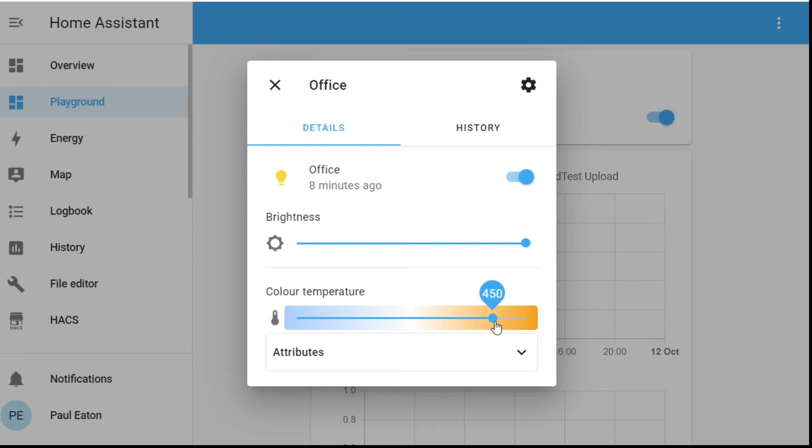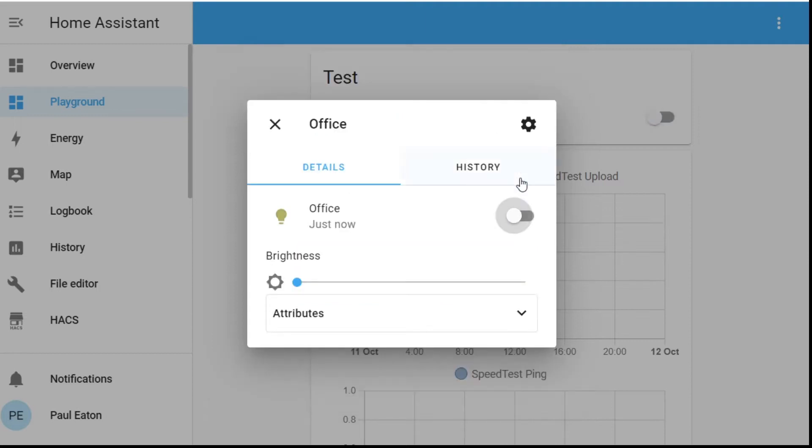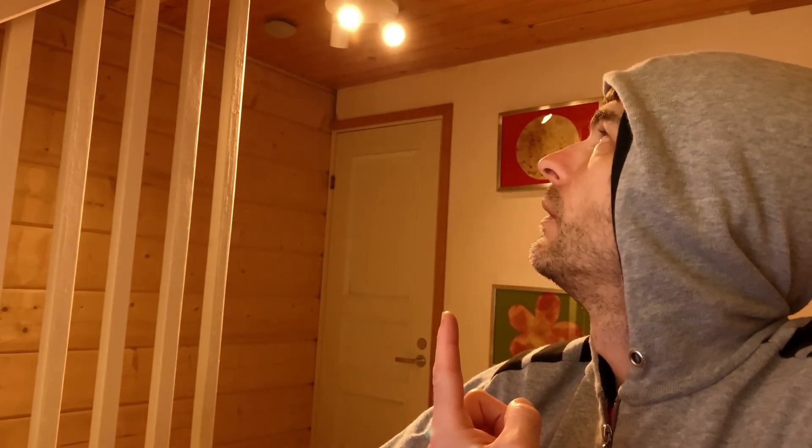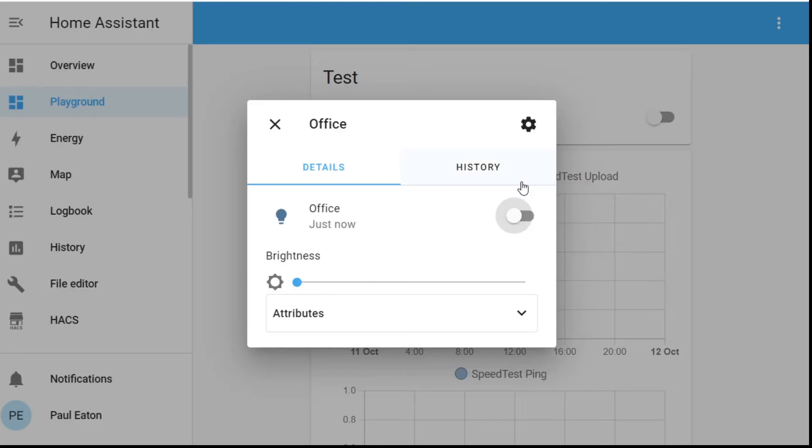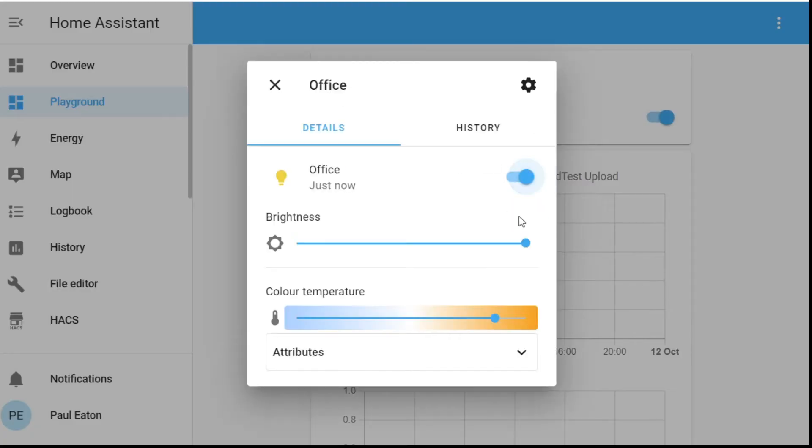Let me just change this light to something a bit warmer — like that. Now I need to turn it off, and when I turn it on it will at some point switch over to that different color. There's the weird stuff — it eventually happened. So the automation is passing the variable to the script and it's working, but did you see that really weird delay?